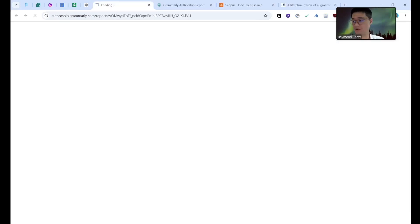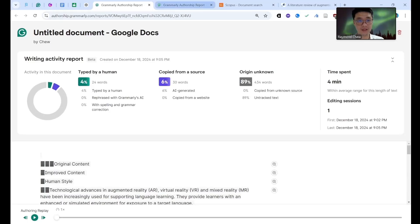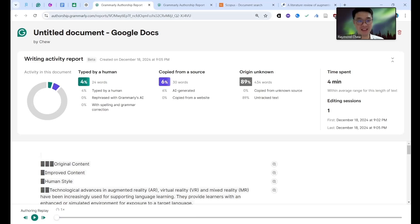You see this is what I write. Now I go to see the report. You go to see the report. See I typed by human, see they already updated. This is typed by me.